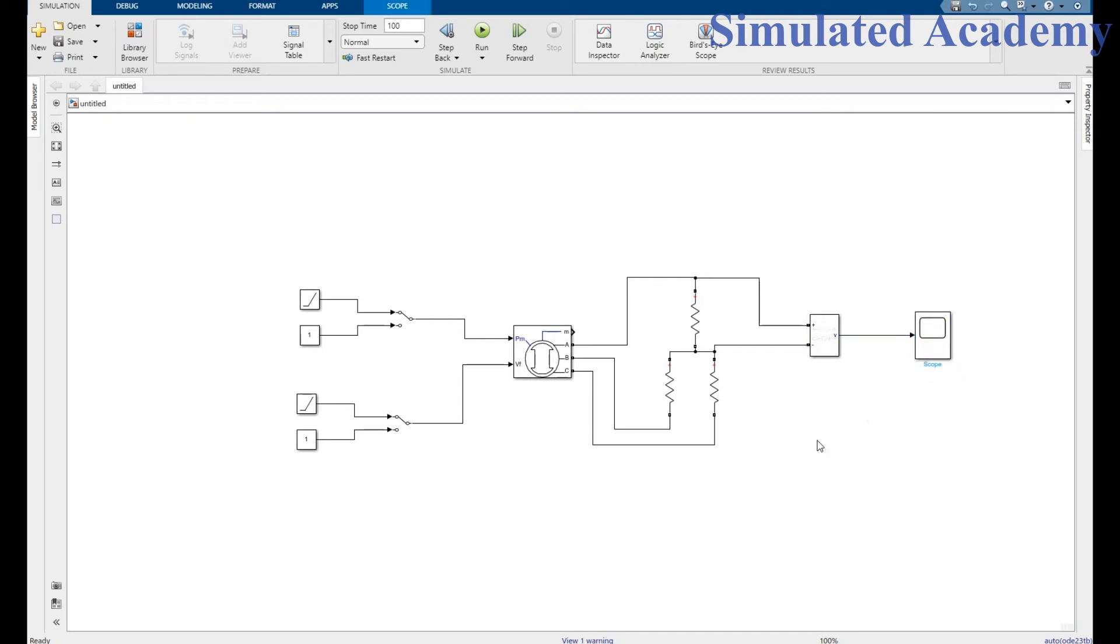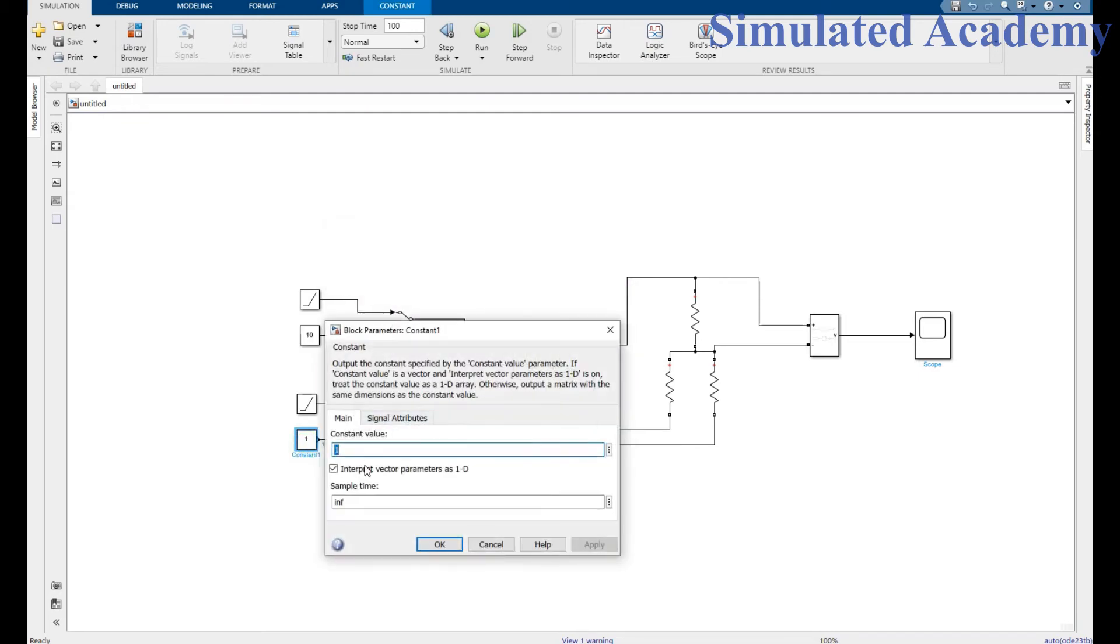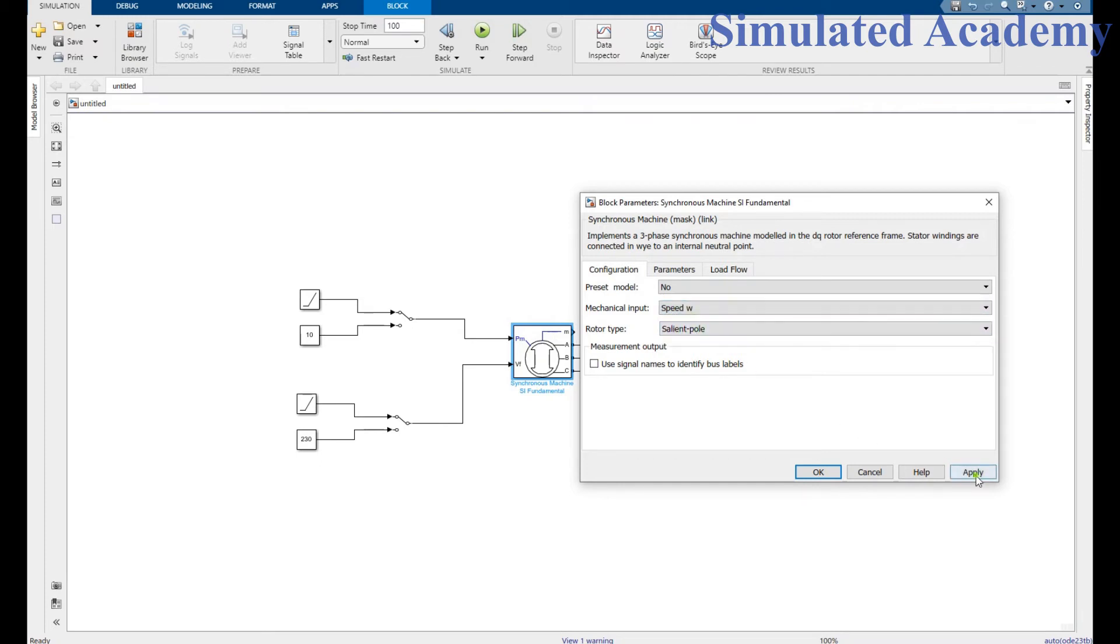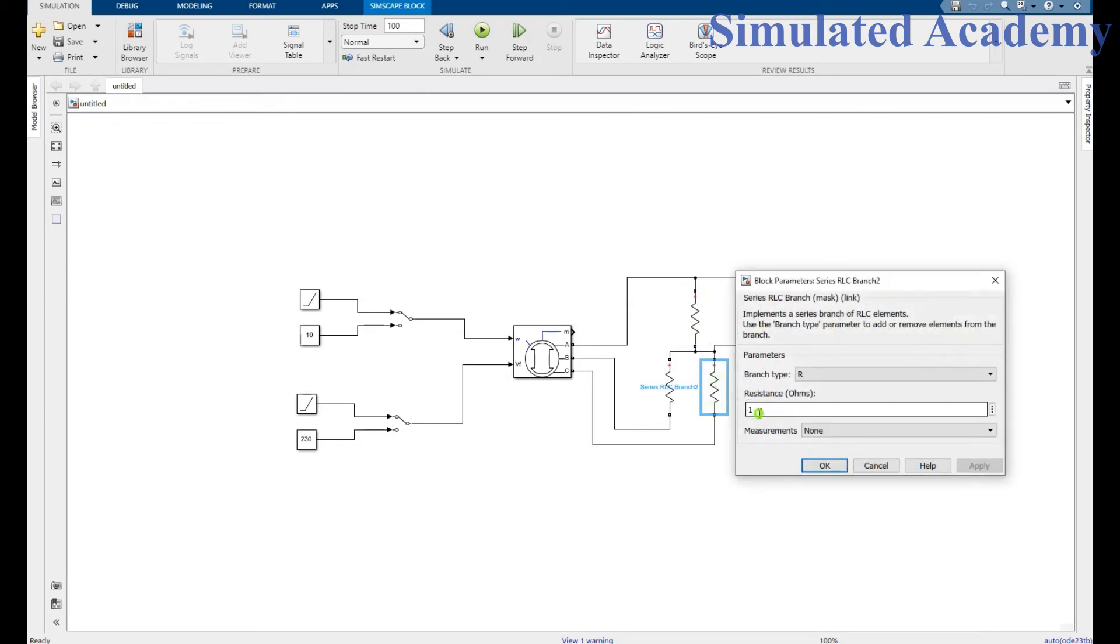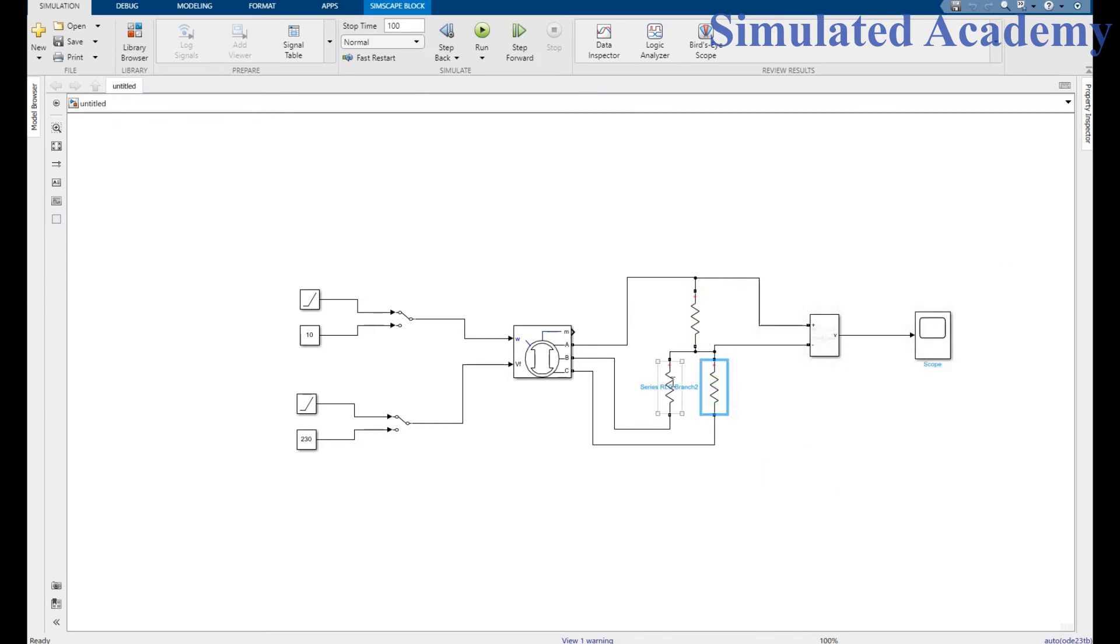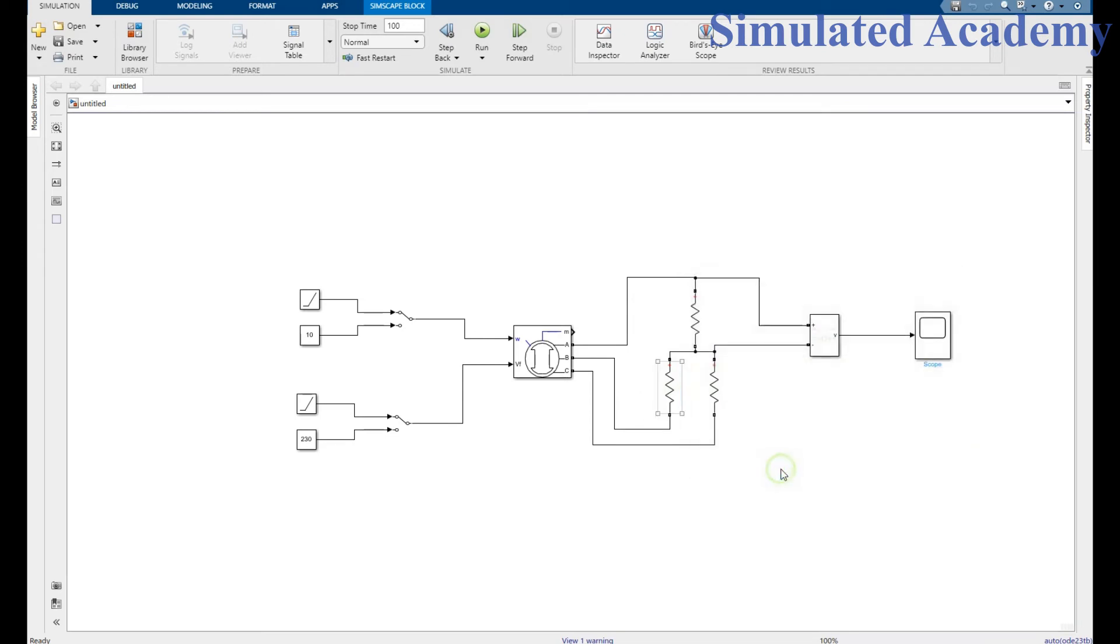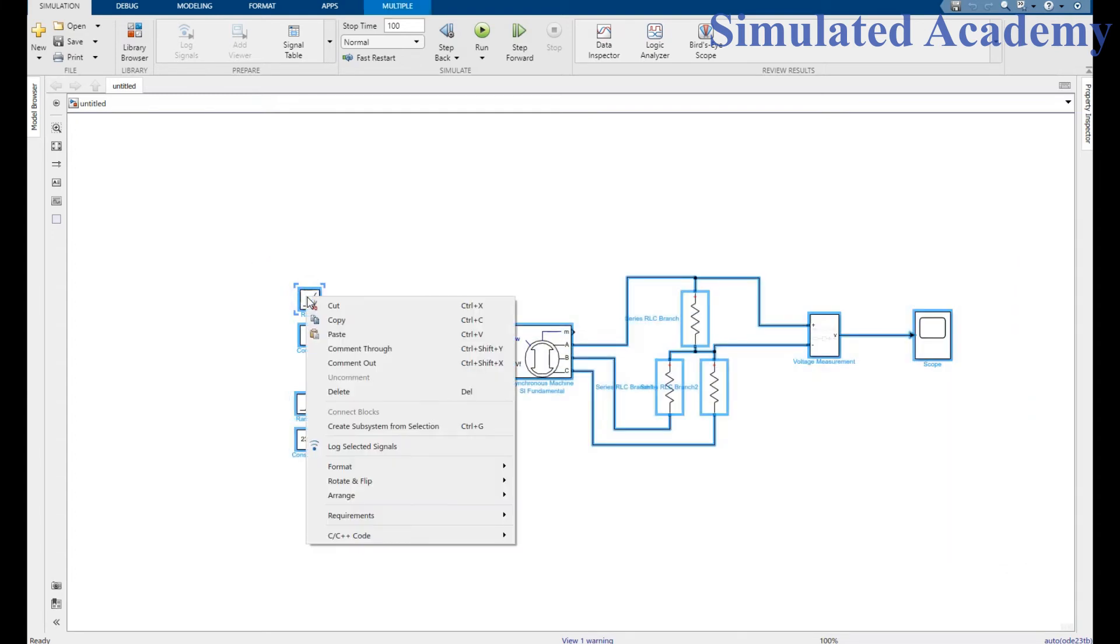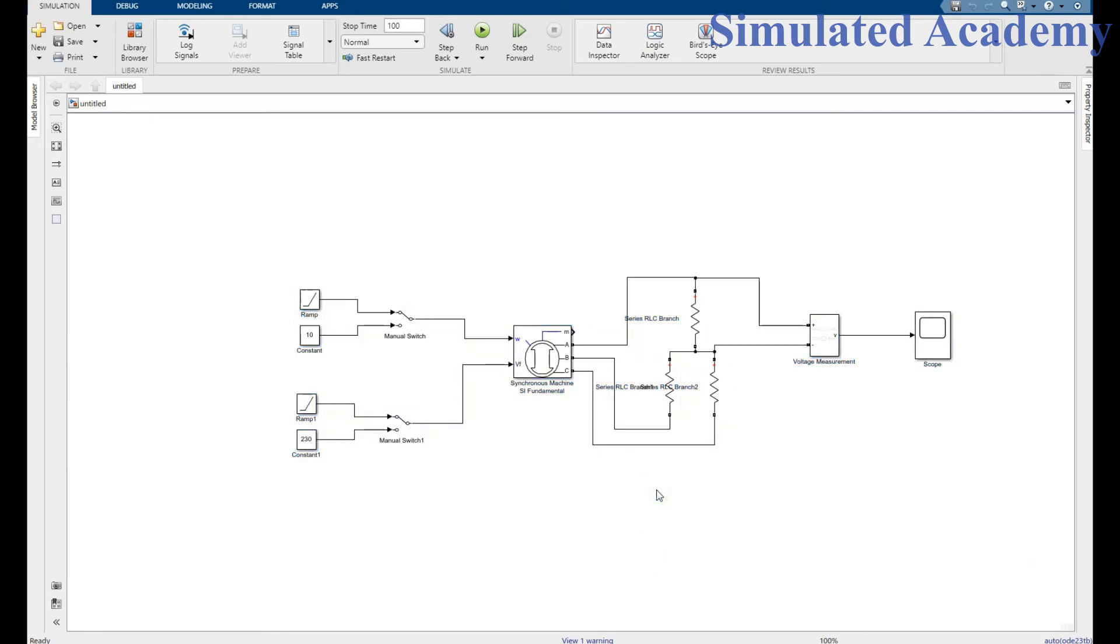The circuit is complete. Now give its values. Ramp input remains by default, make it a value of 10, click OK. Give a value of 230, click OK. Make it a value of 230 for each. Change to 3 phase. We want it at 50, click on and turn on the block name.